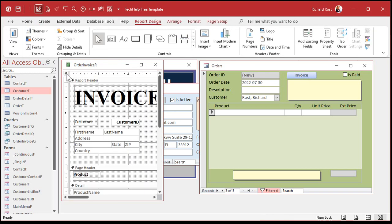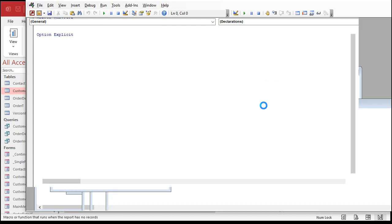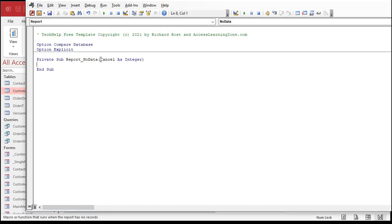Inside the report, open it up, go to the report's properties, go to Events, and find On No Data. Click the ellipsis to open the VB code window. You're inside the Report No Data event. Notice it can be canceled — if you set cancel to True, it basically doesn't display or print the report. With just one line of code: cancel equals True.